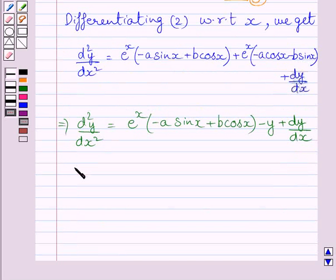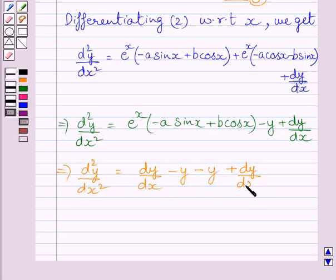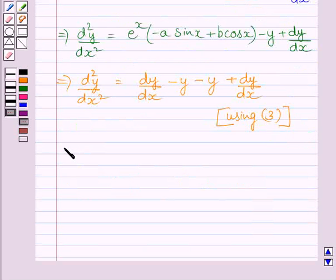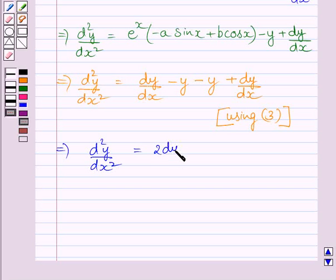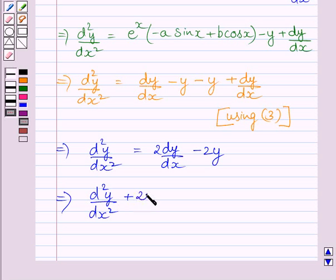Using equation 3, we get d square y upon dx square is equal to dy upon dx minus y, minus y, plus dy upon dx. This further implies d square y upon dx square is equal to 2 dy upon dx minus 2y. Now adding 2y minus 2 dy upon dx on both sides, we get d square y upon dx square plus 2y minus 2 dy upon dx is equal to 0.